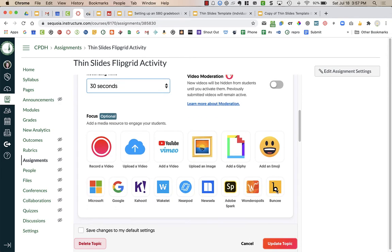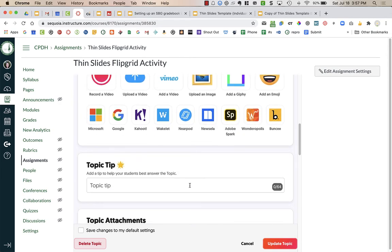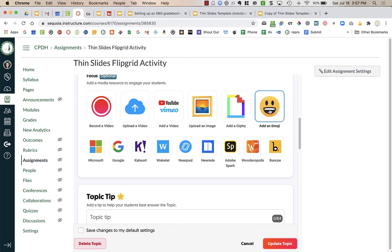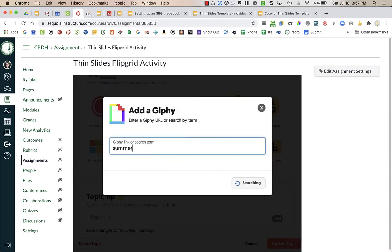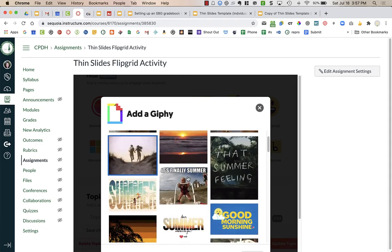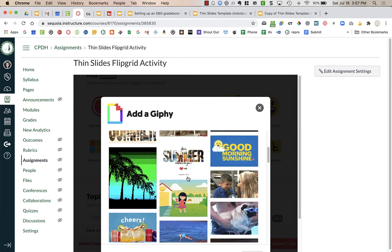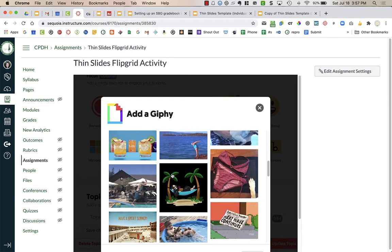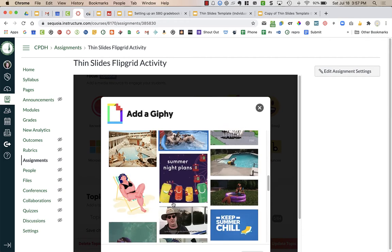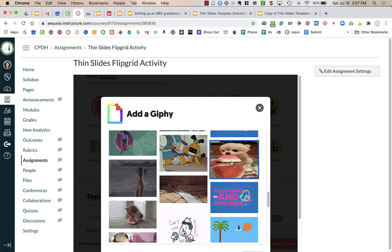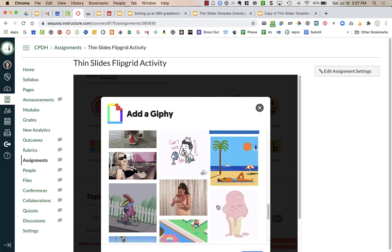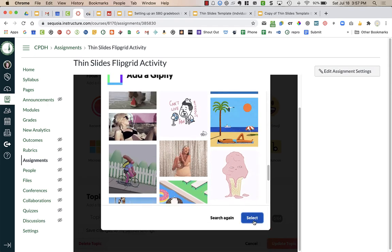You can choose a focus. The topic for this is kind of a community builder like what is your favorite summer activity. So maybe you can just put a little image right there if you'd like, add an emoji or a giphy. You can search for something like summer and choose what your favorite summer activity is. So you can add in pictures for your students. So maybe it is eating watermelon.